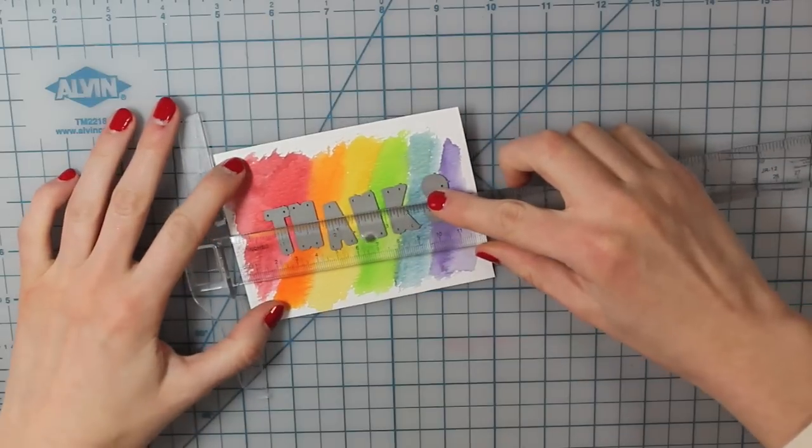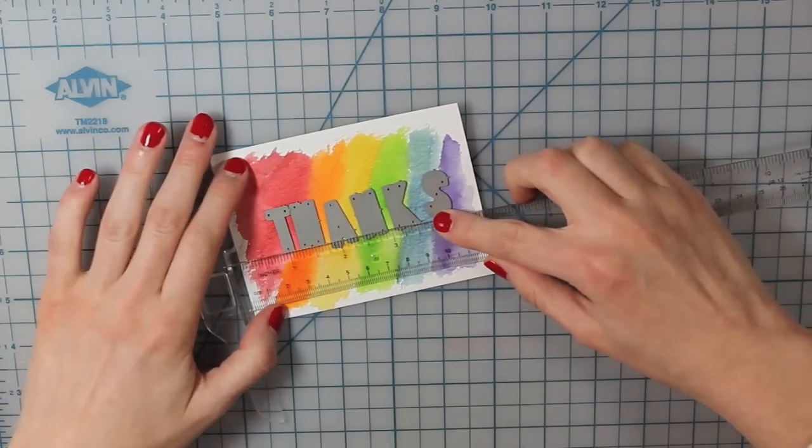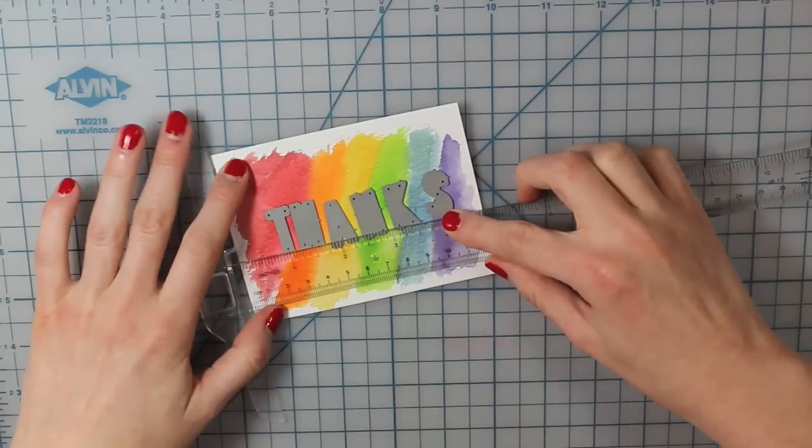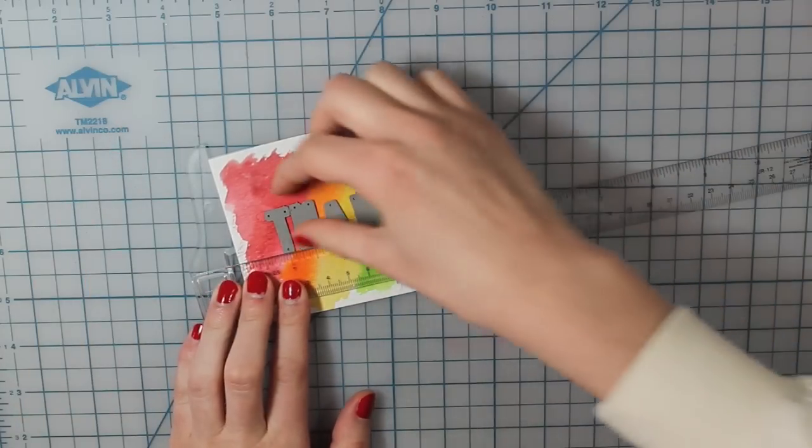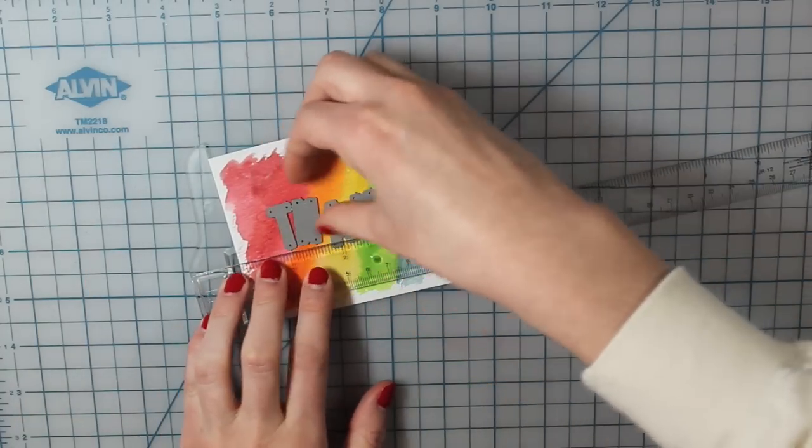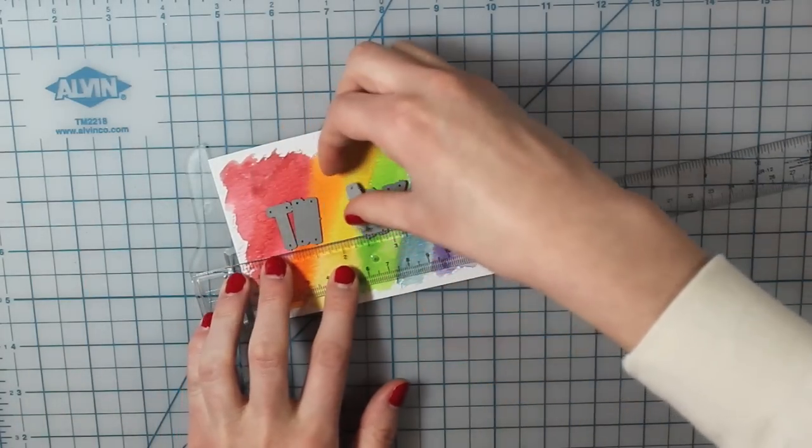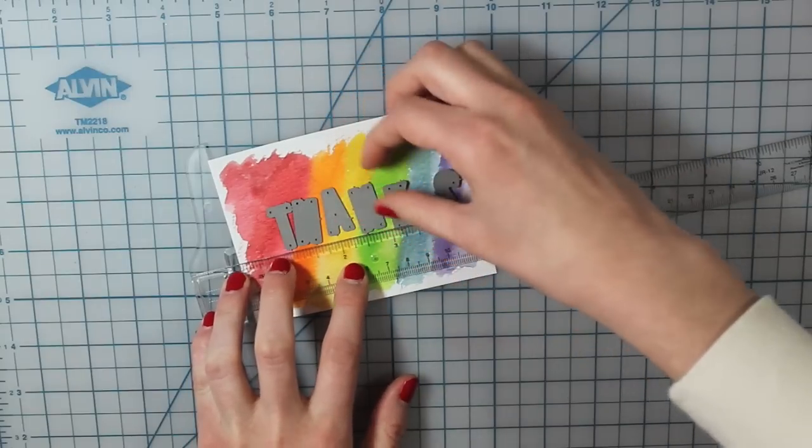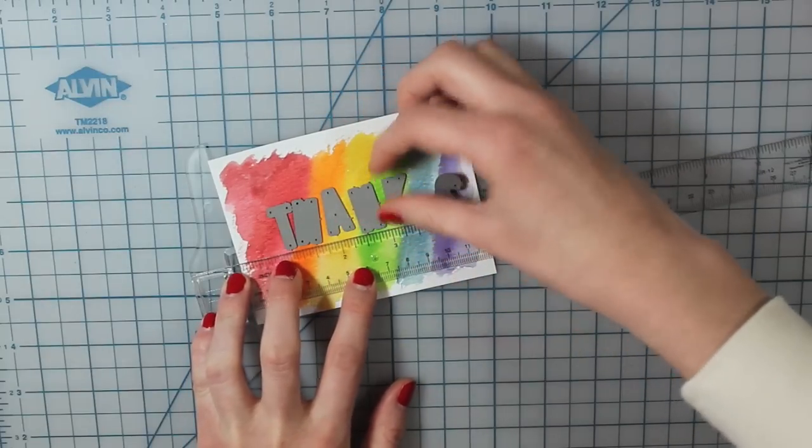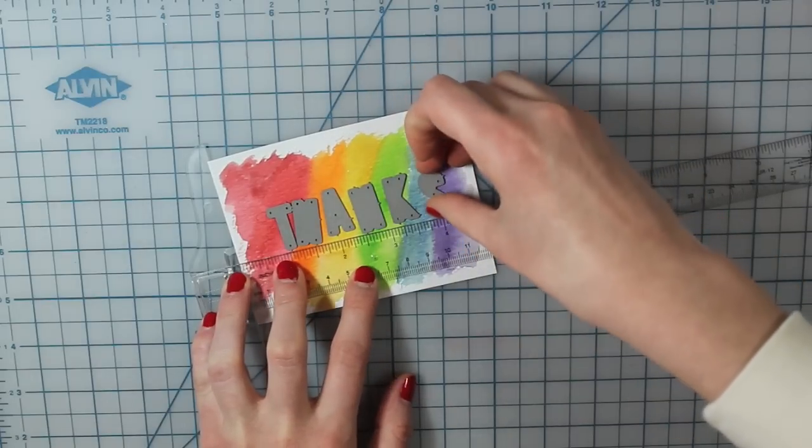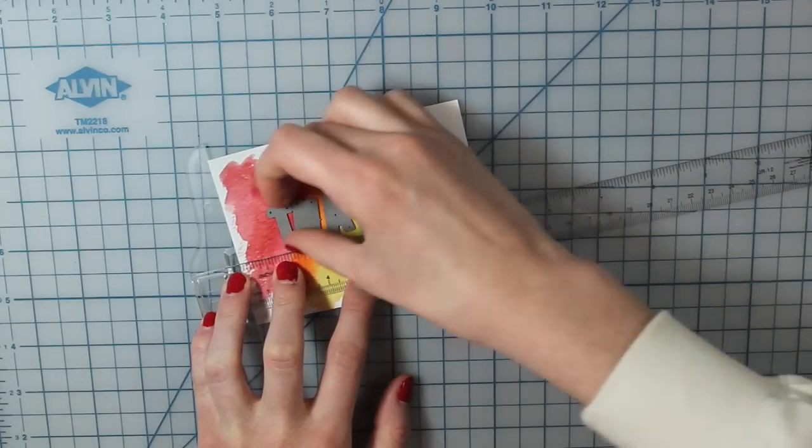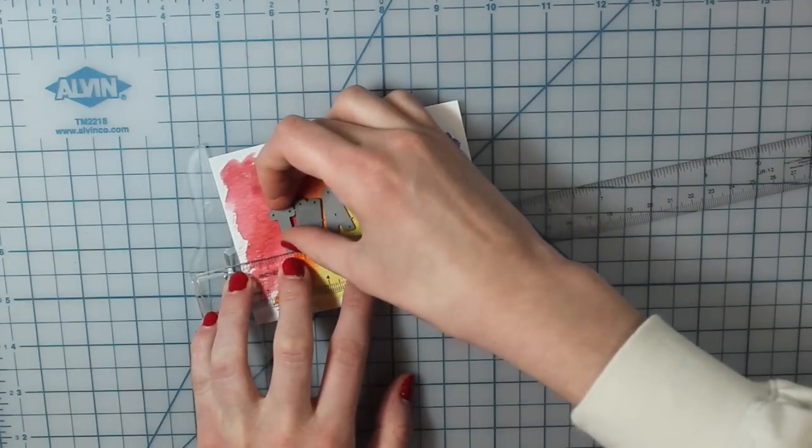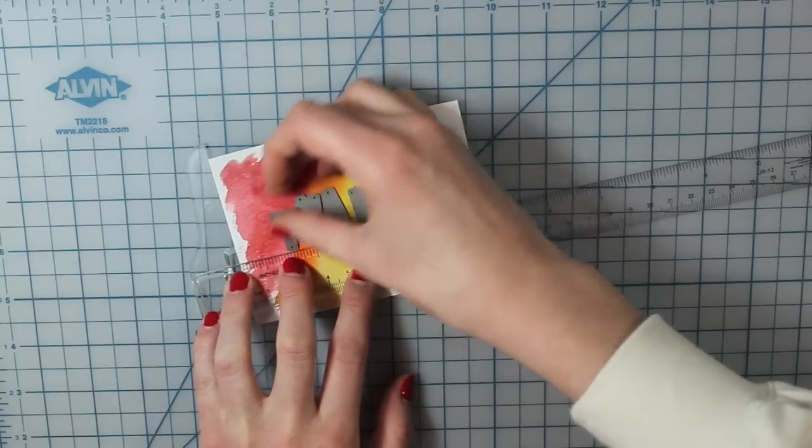And then I'm going to use this T squared ruler just to line them all up. That way I know that they're all kind of at the same height or space on the card, otherwise they like to move around and it's harder to get them straight.